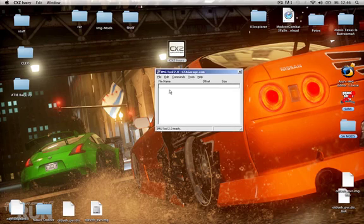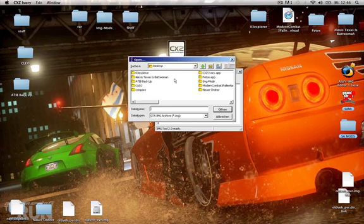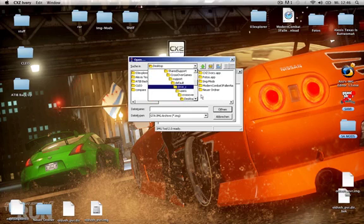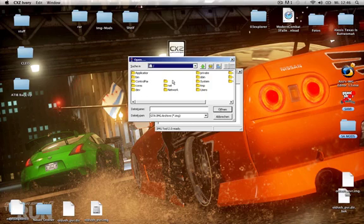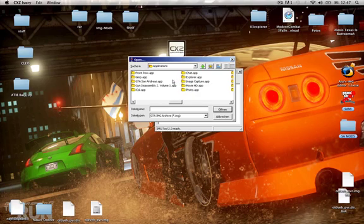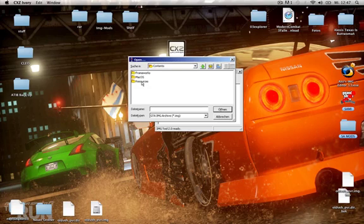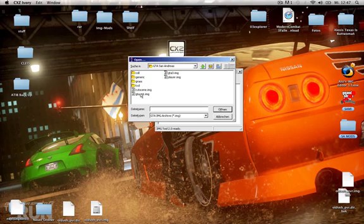You do it just like with the LCS IMG editor. You click on File, Open, then you search for your GTA San Andreas. Mine is in Applications. I click on GTA San Andreas, Contents, Resources, Transgaming, C Drive, Rockstar Games, GTA San Andreas, Models, and then the IMG you want to edit.